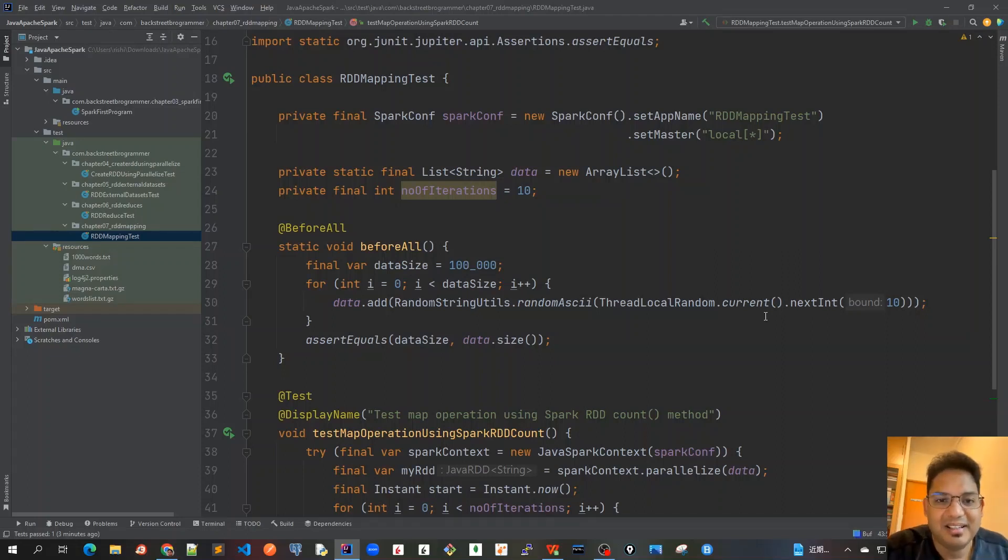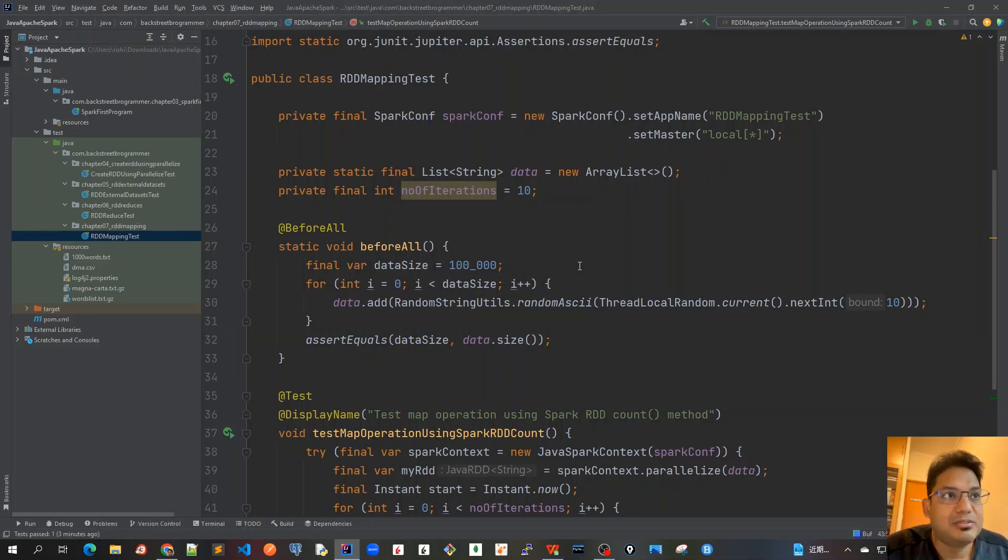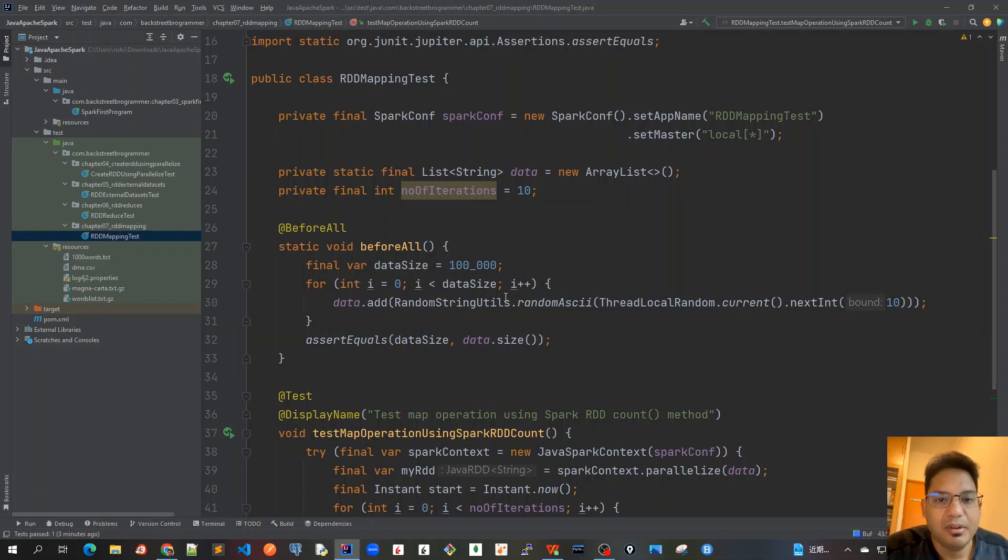Good morning friends, let's continue our discussion on Java RDD transformation methods. In this video we will cover some more test cases for RDD mapping.